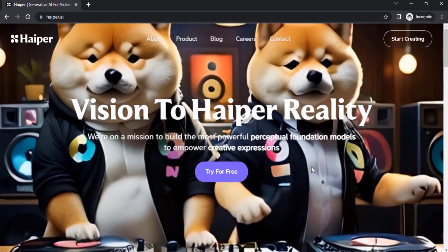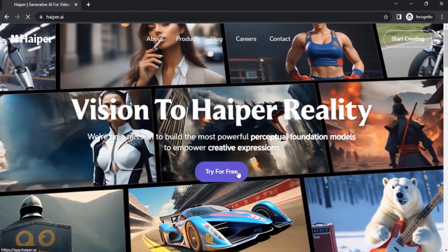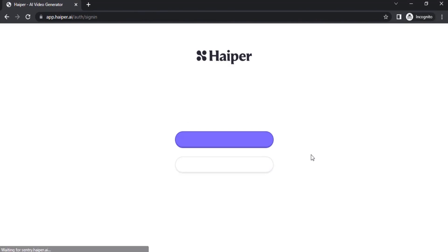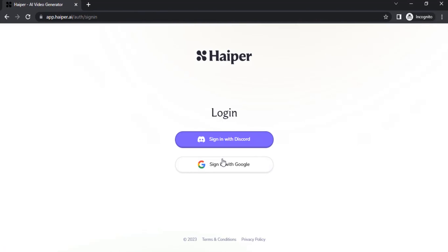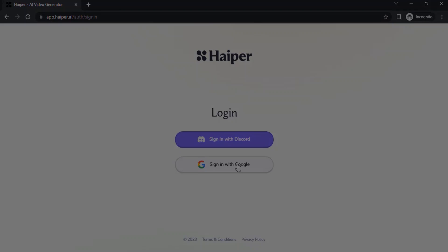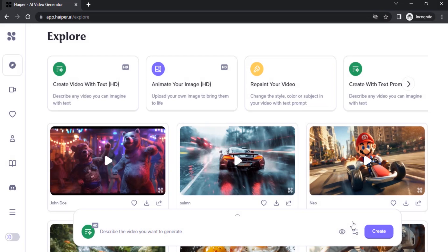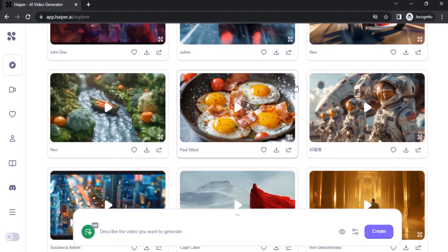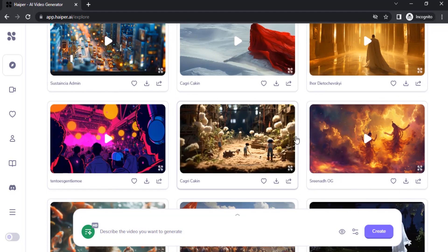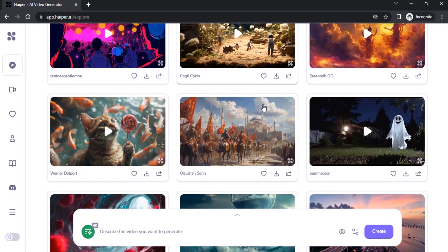Click on 'Try for Free' and you can log in with either your Discord account or with Google. I already signed in with a Google account. After signing in you can see the community feed, where you can see the different video generations created using this AI.